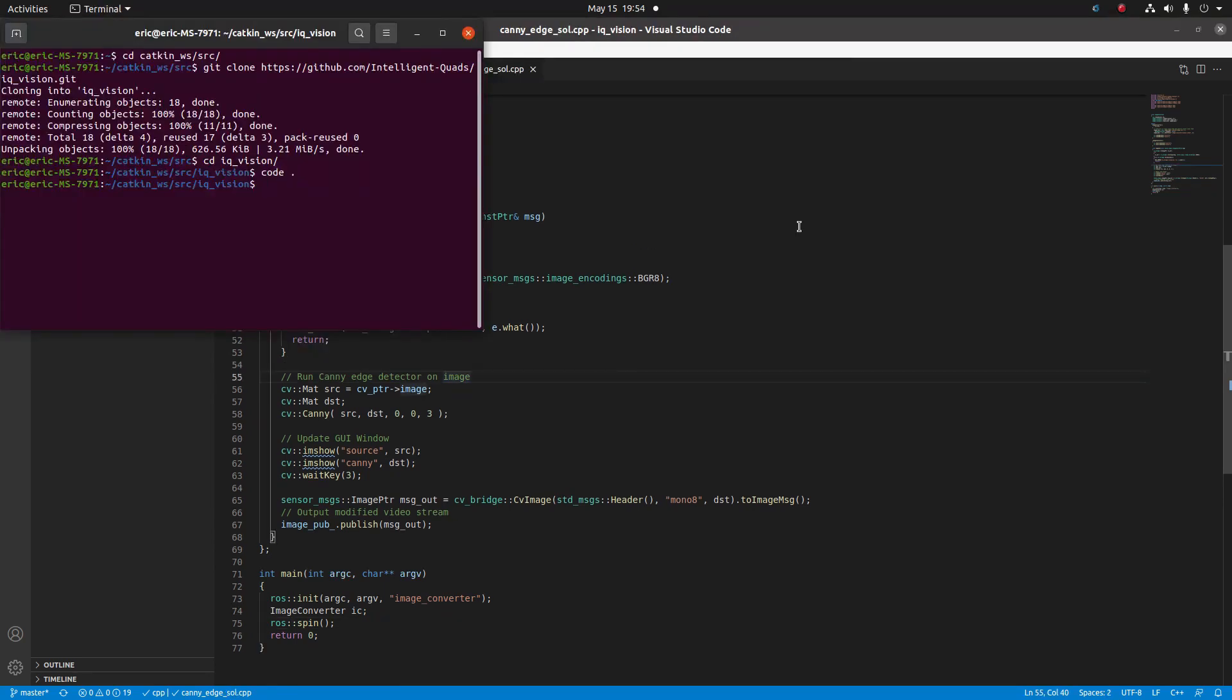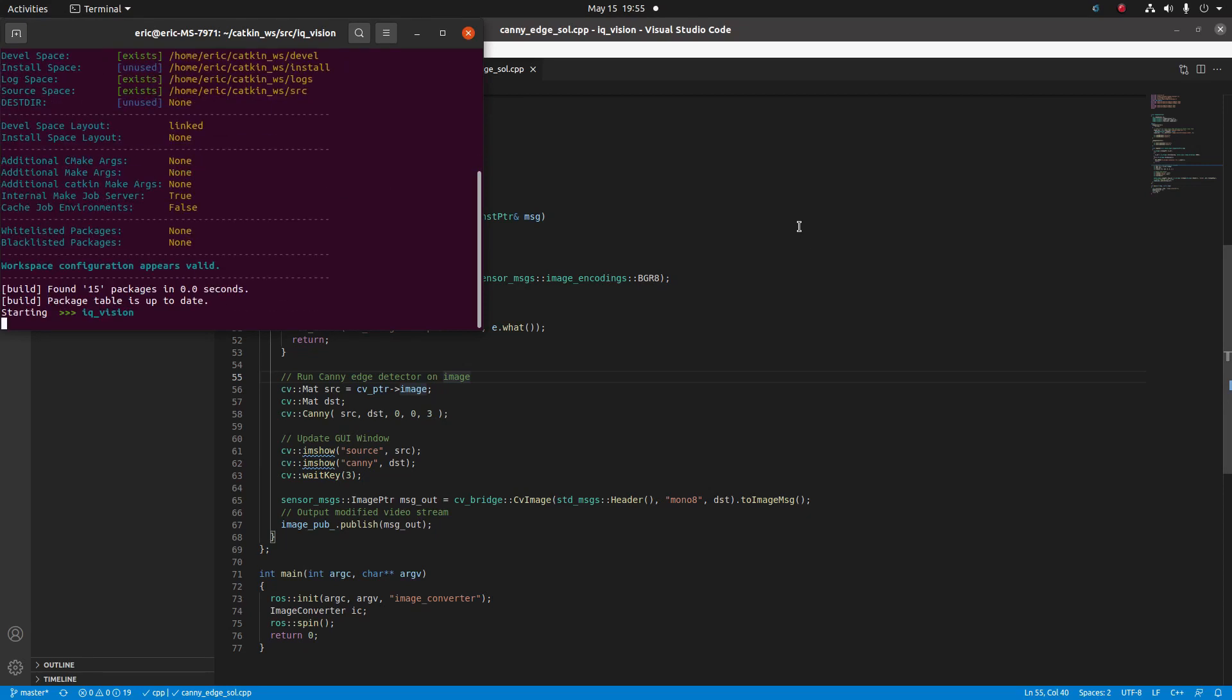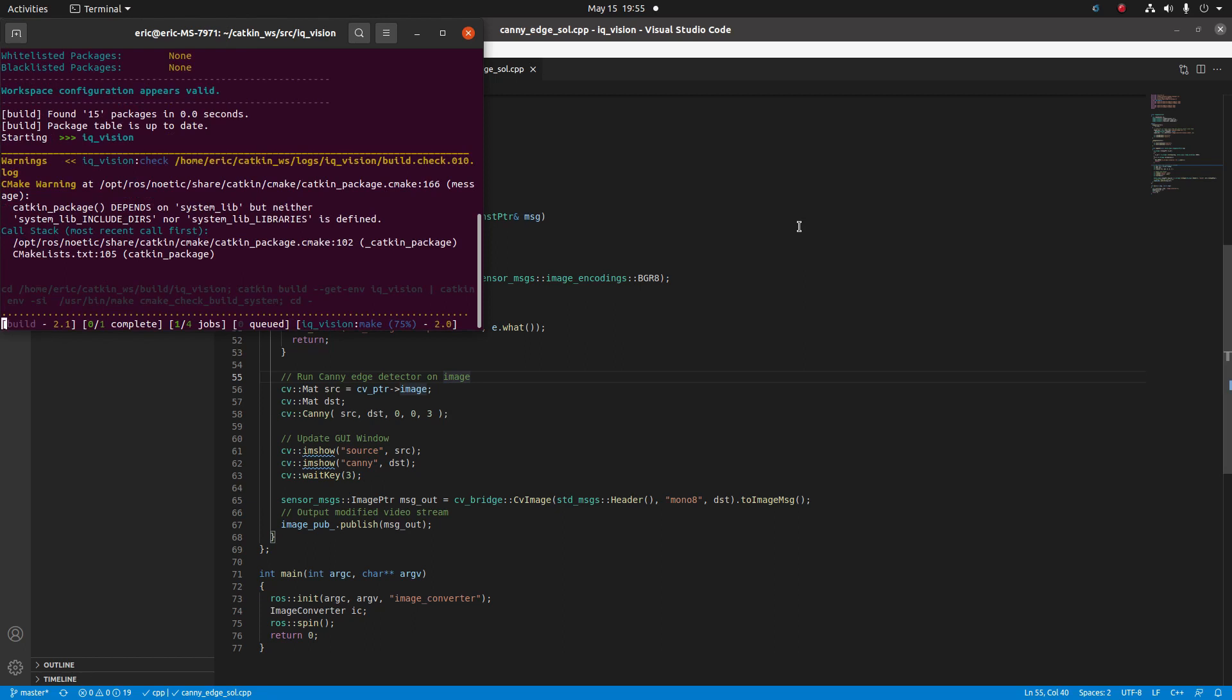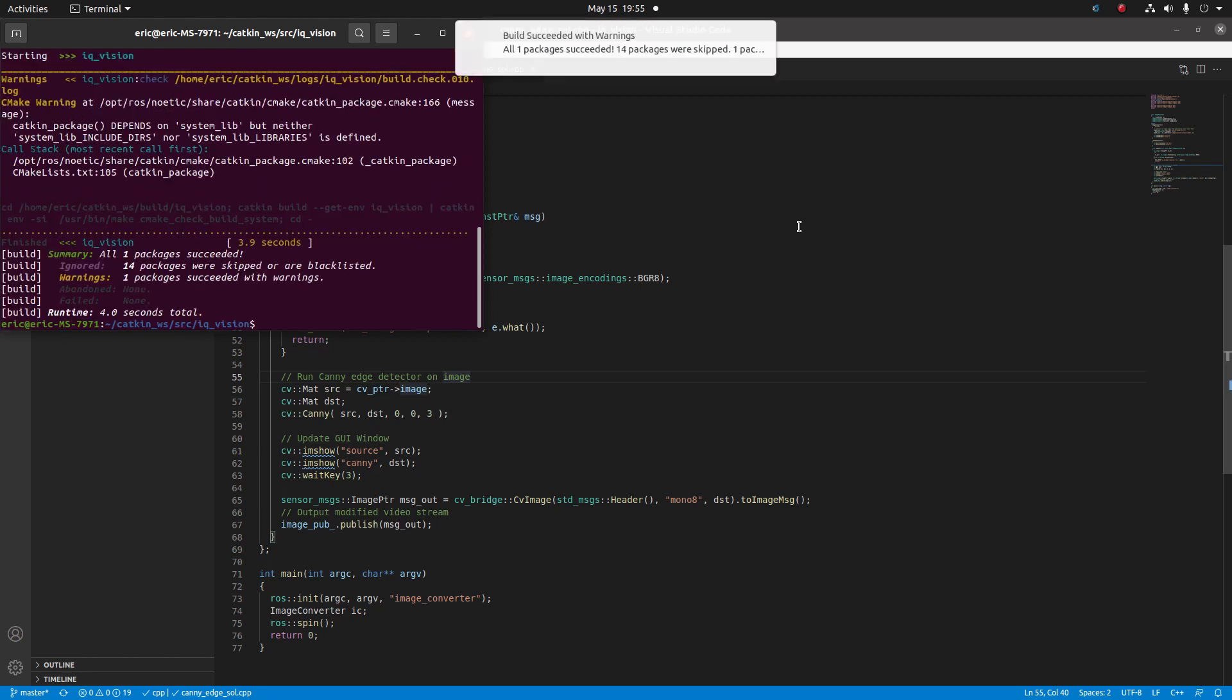In our catkin workspace, we're just going to run catkin build iq_vision. If this is the first time you've run catkin build since you've cloned in iq_vision, make sure to source your bashrc again, such that iq_vision is available when you do rosrun.